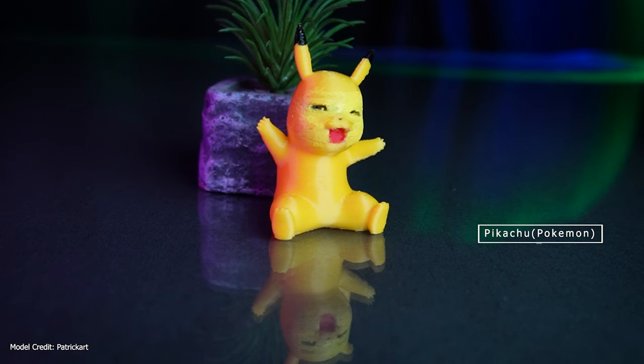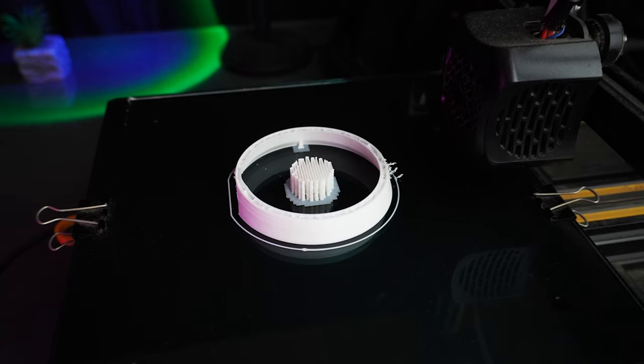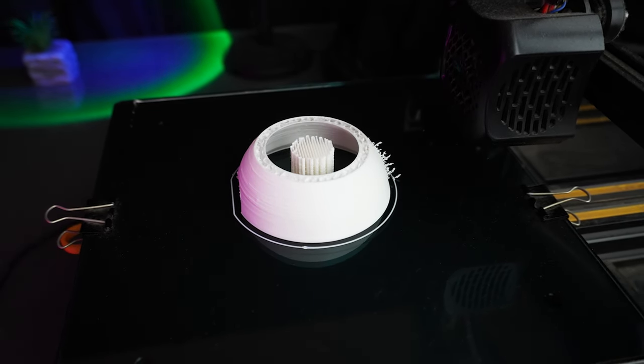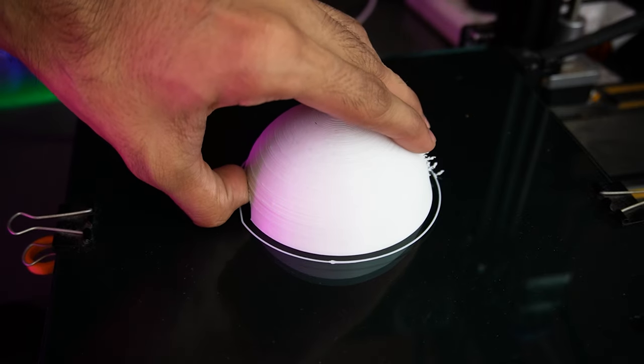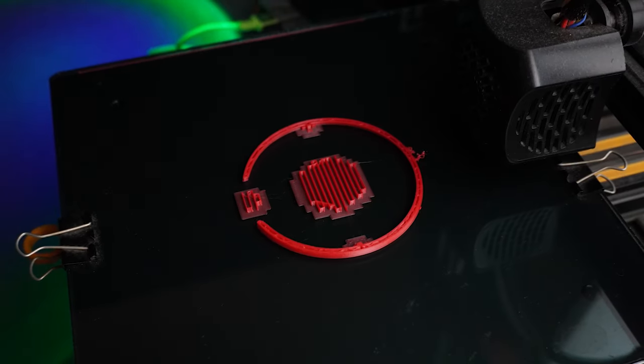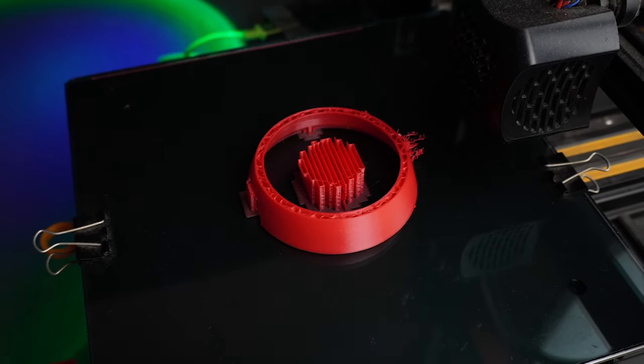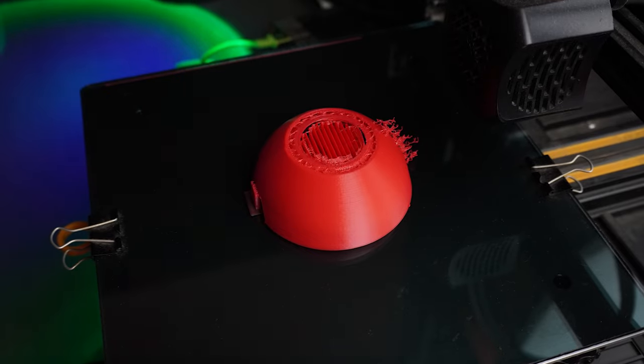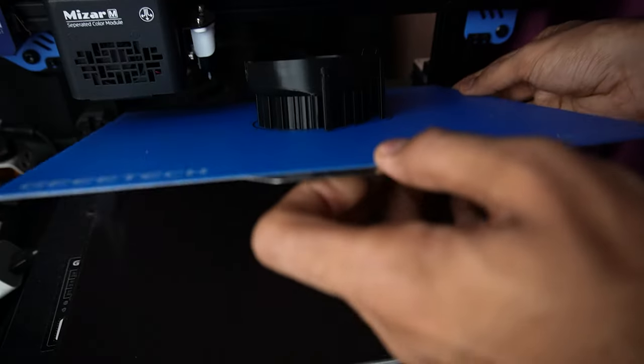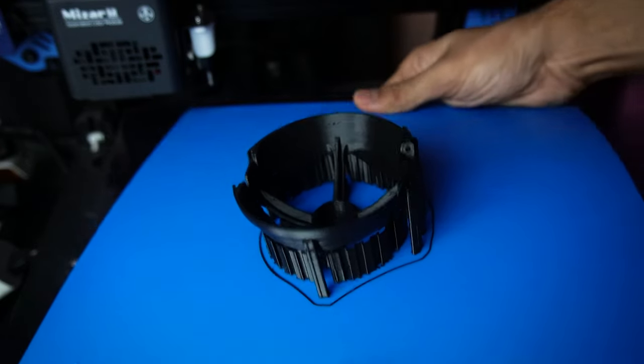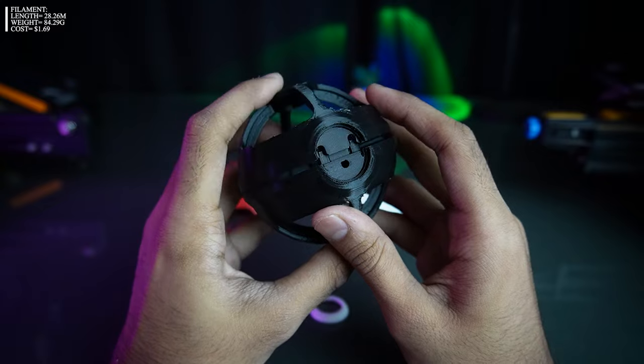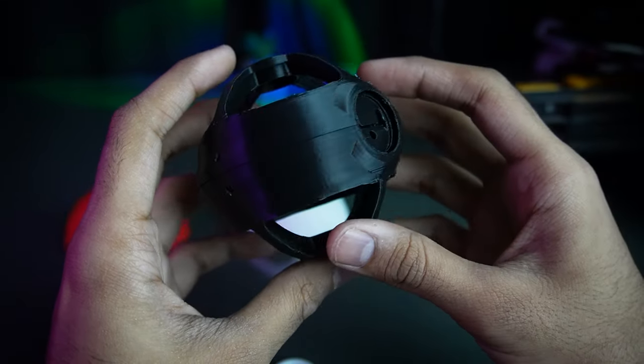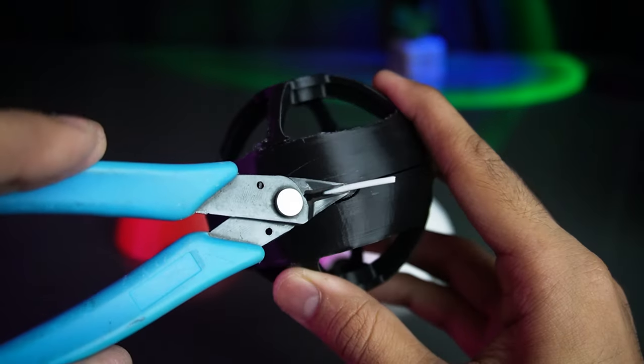Our next print is also for all Pokemon fans. A print that will capture your imagination. A Pokeball. Print needs supports but cleaning is easy. You need filament and glue to assemble this Pokeball.